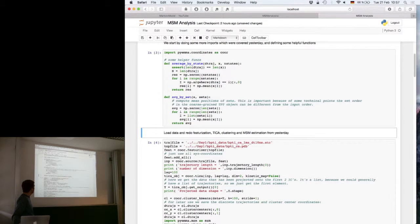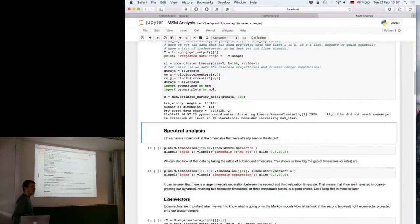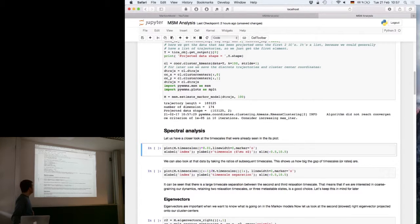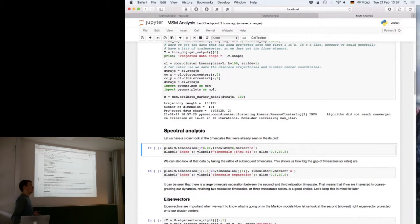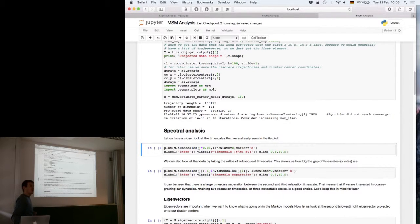One thing related to the implied timescales that we looked at yesterday — which is hopefully a concept a bit more understood by now, it was a bit abstract yesterday for a lot of people — is that we can look at those in a more quantitative or detailed fashion to understand when we have a timescale gap, which is also a theme that was covered this morning.